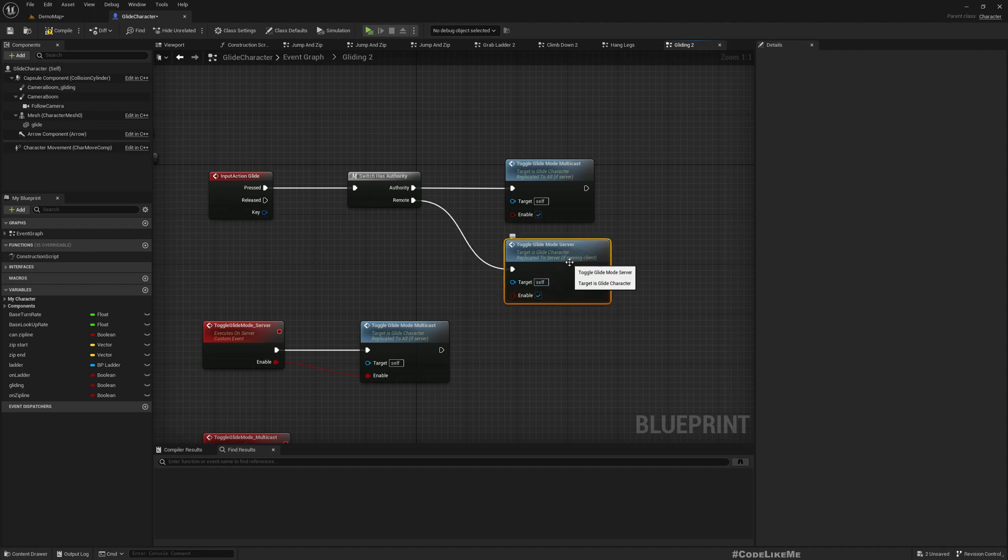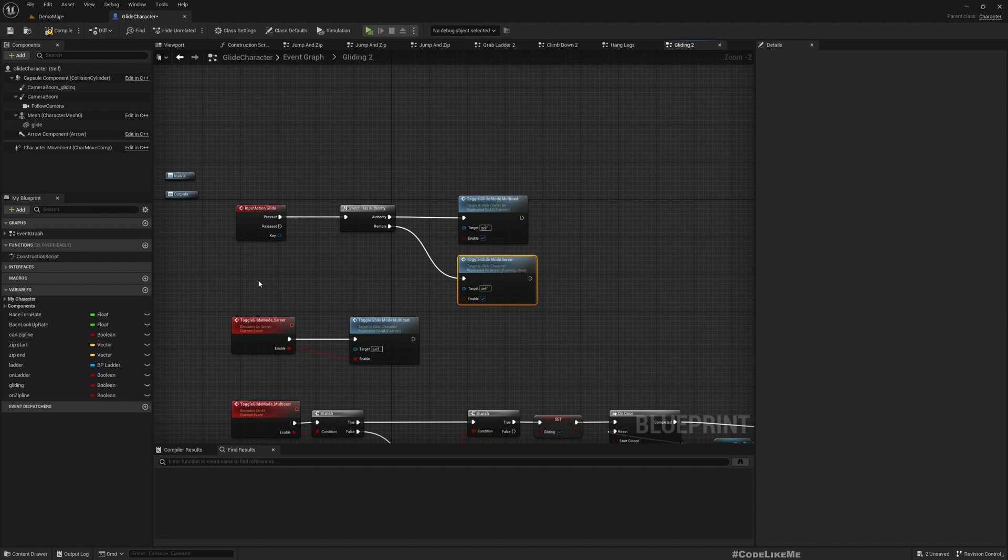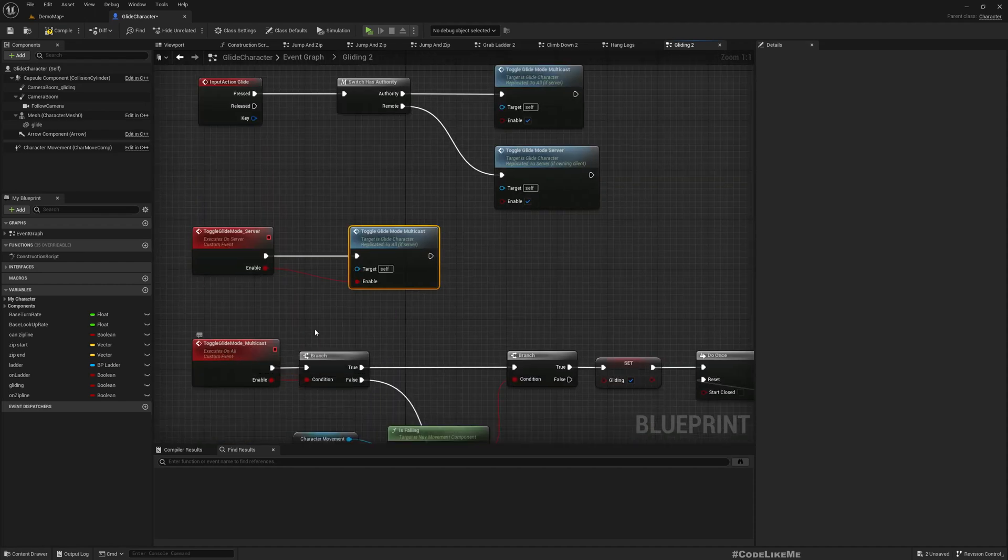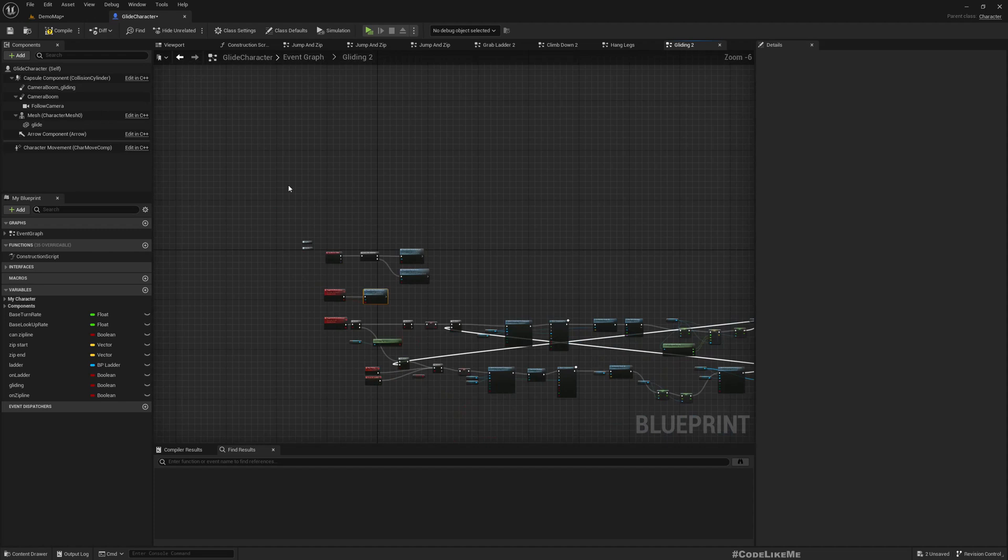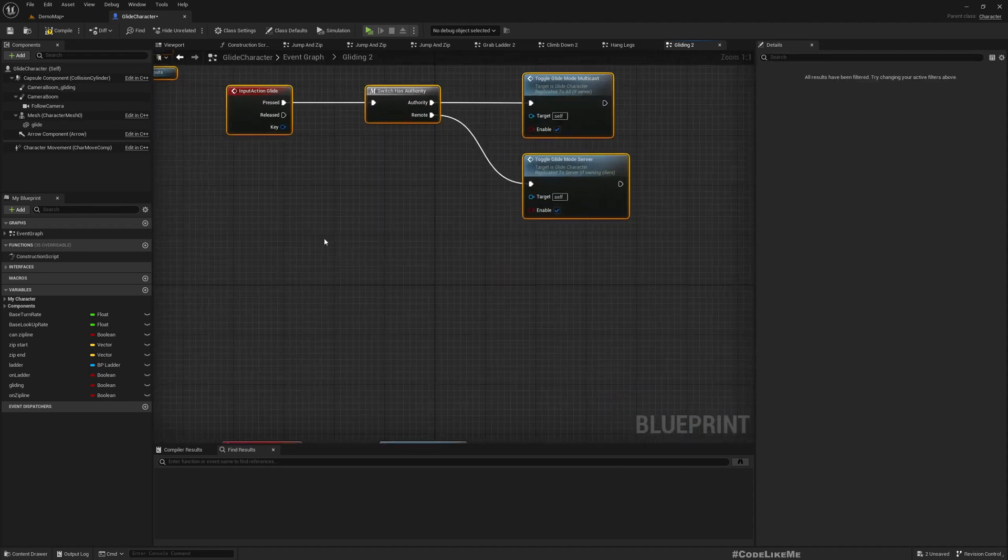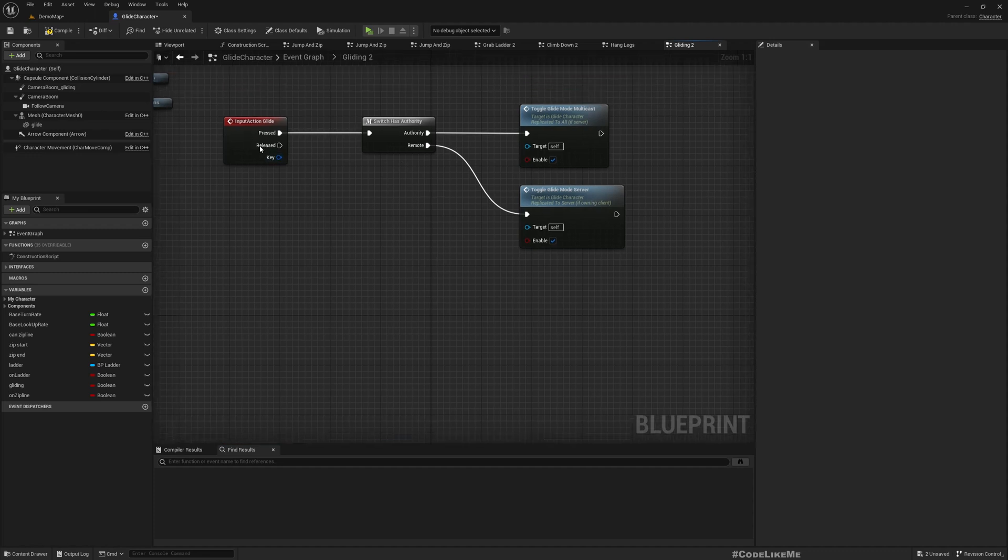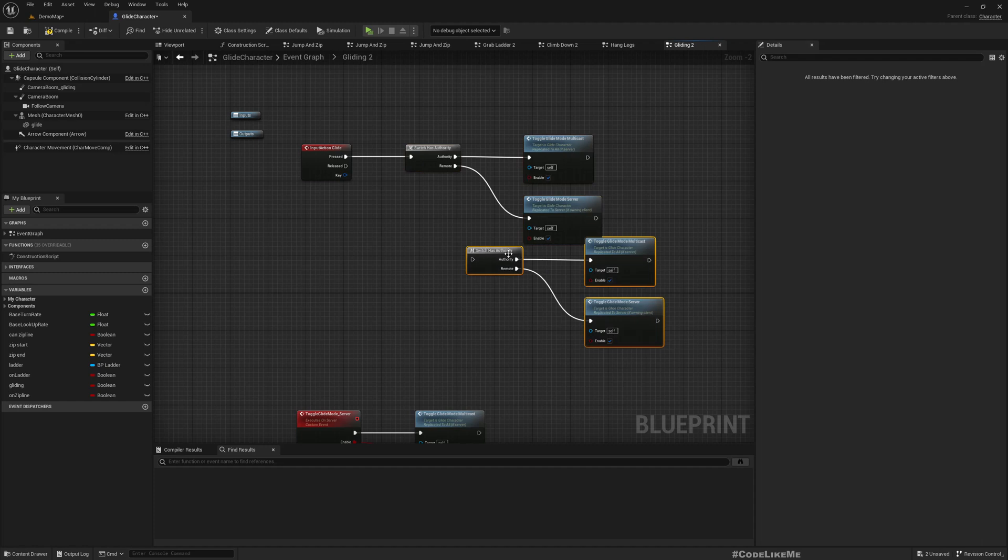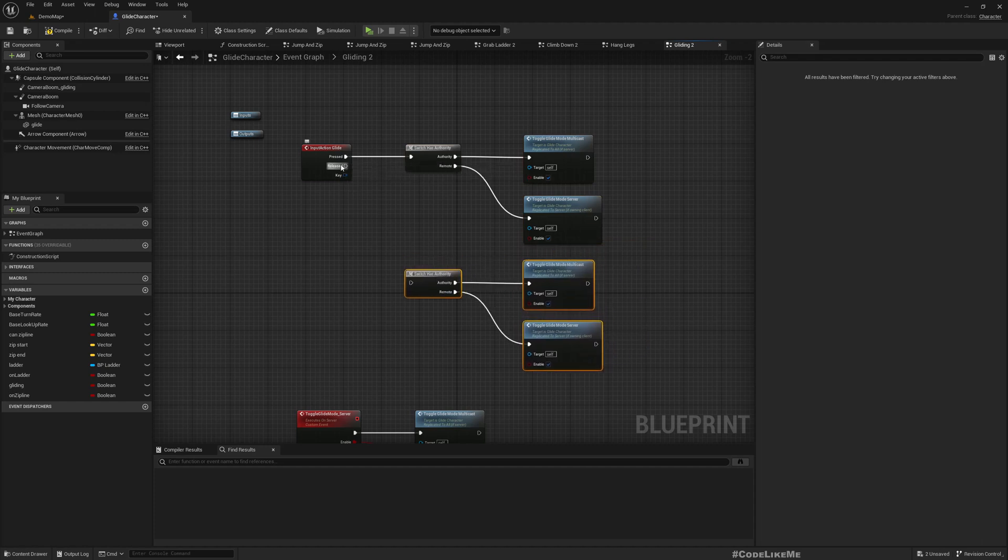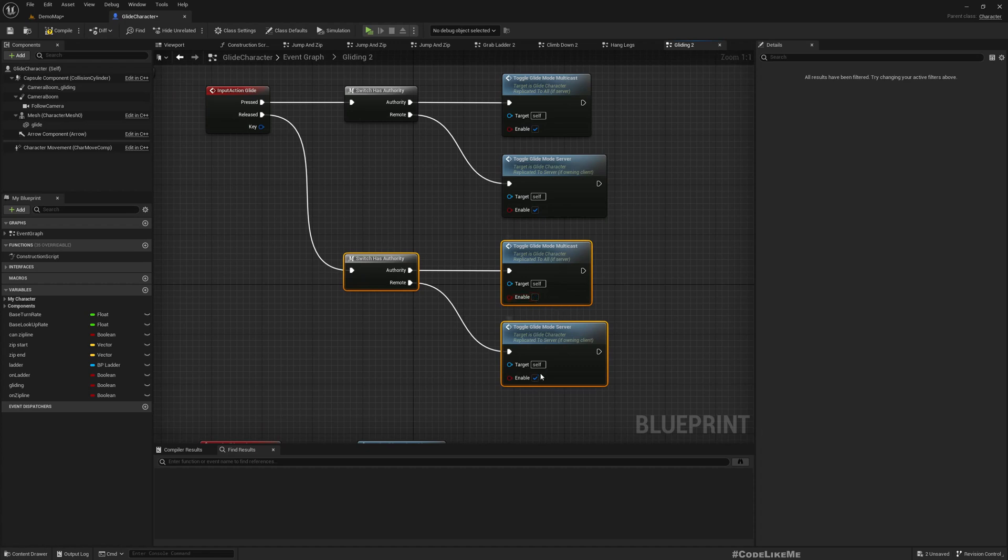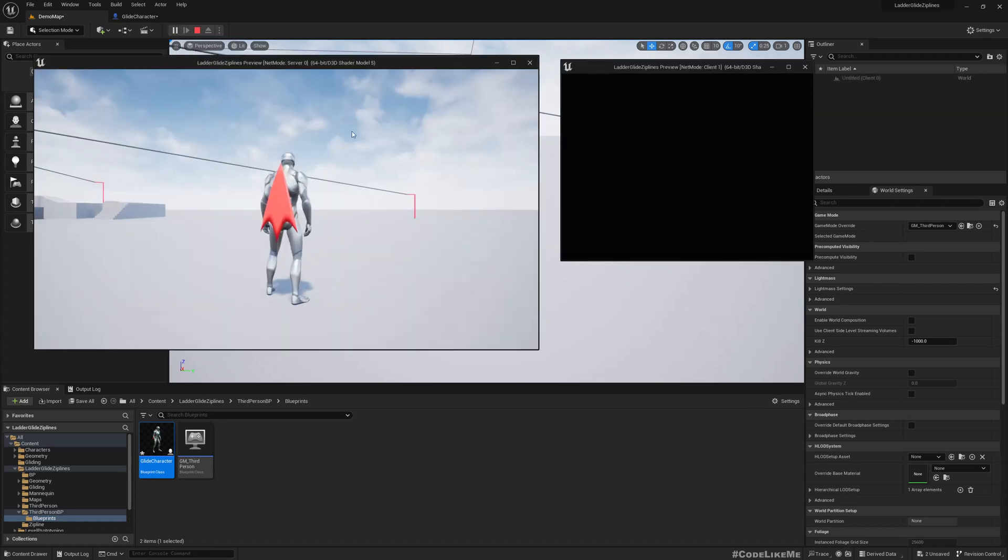This pin means we are inside the server, this pin means we are inside the client. If we are here we can call toggle glide mode multicast because we're already in the server. If not, we can call toggle glide mode server. This will run on the server that runs the multicast event on the server which replicates to every instance. Now if we release we need to stop gliding, so let me duplicate the same part. Released, all the same events with false.